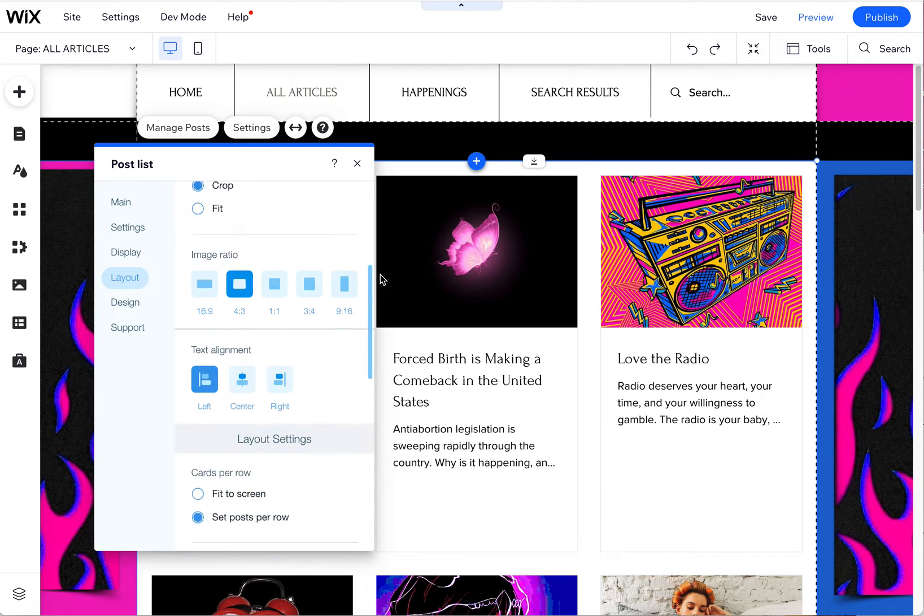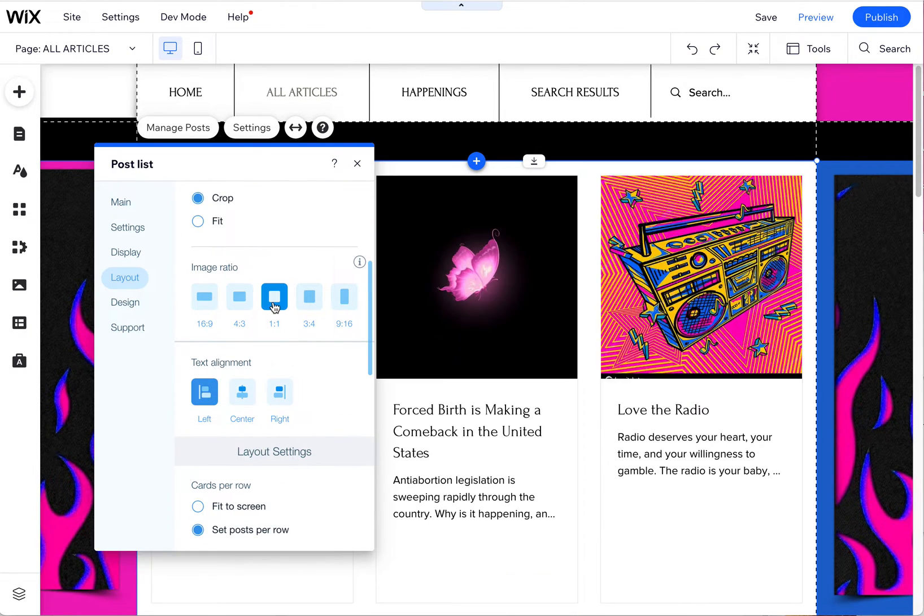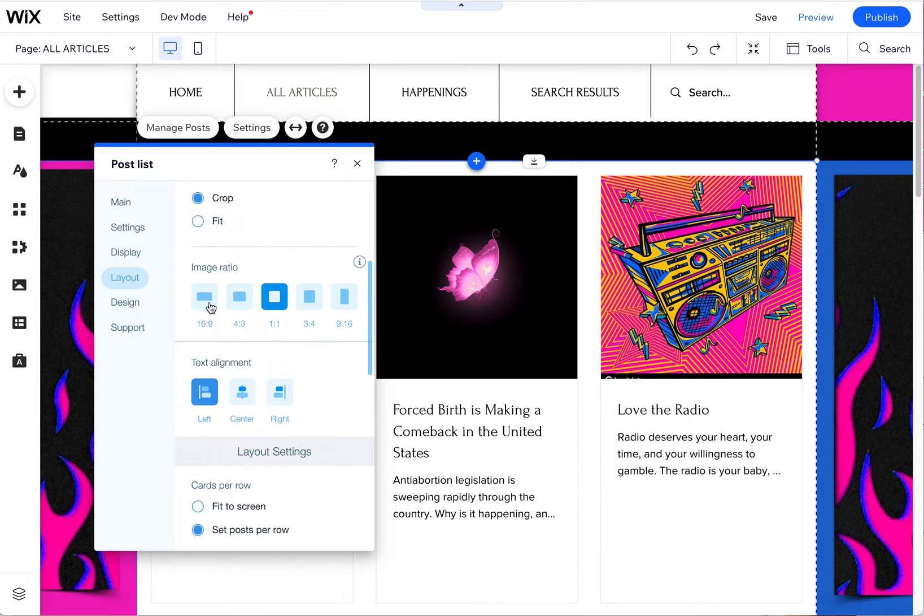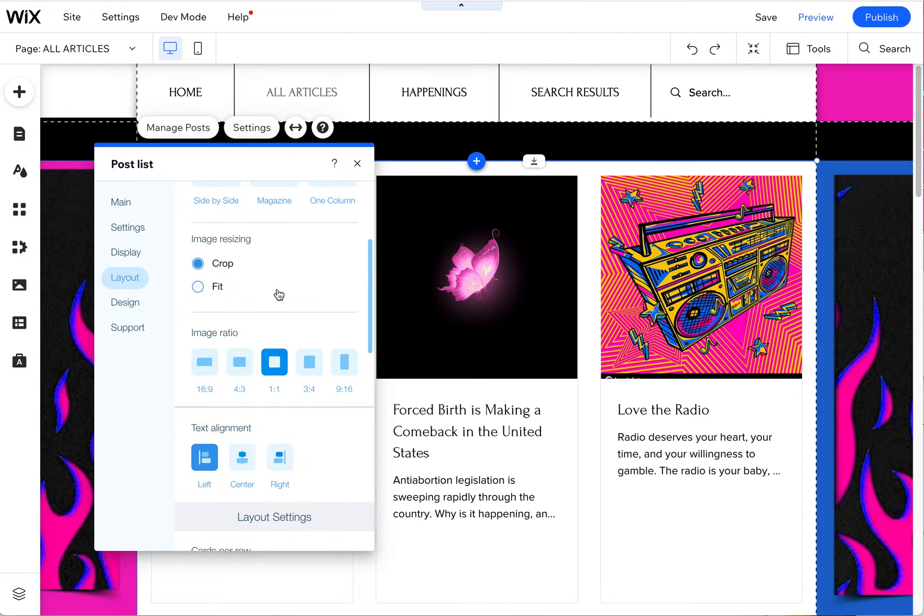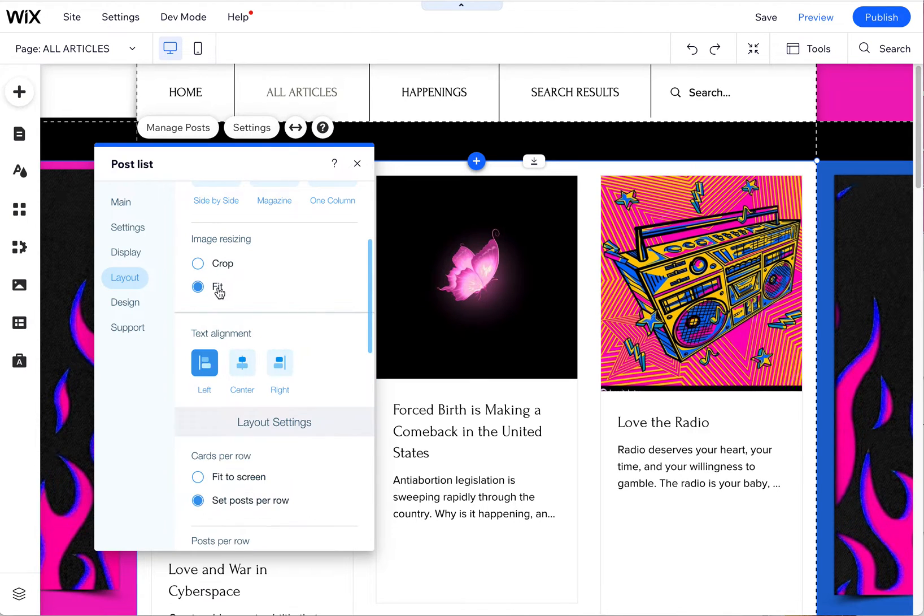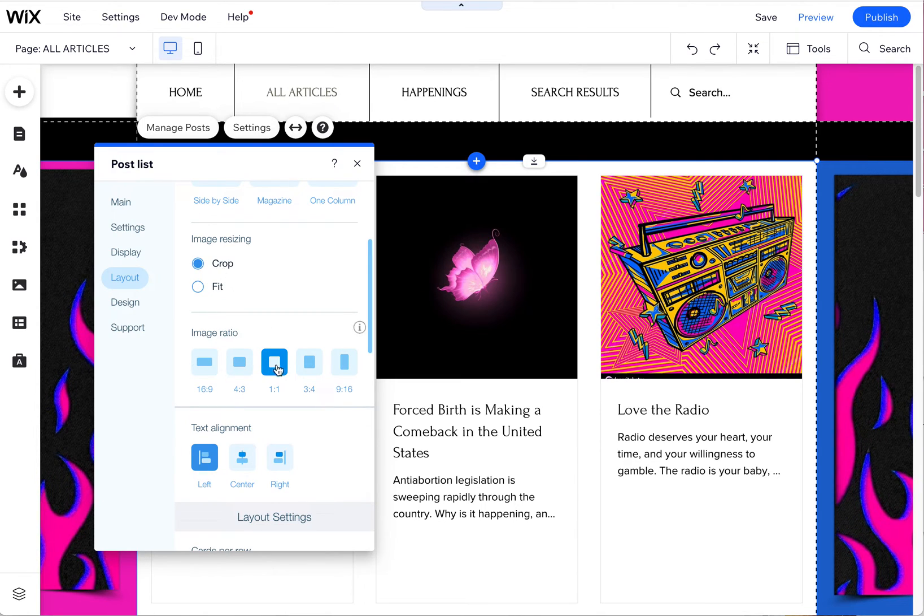You can also adjust the size of the image, so you can make it more square or horizontal or vertical, and it just kind of crops the images in there. You can also say fit, but I don't like that as much. I don't feel like it looks as neat, so I like to crop them all to a consistent size.